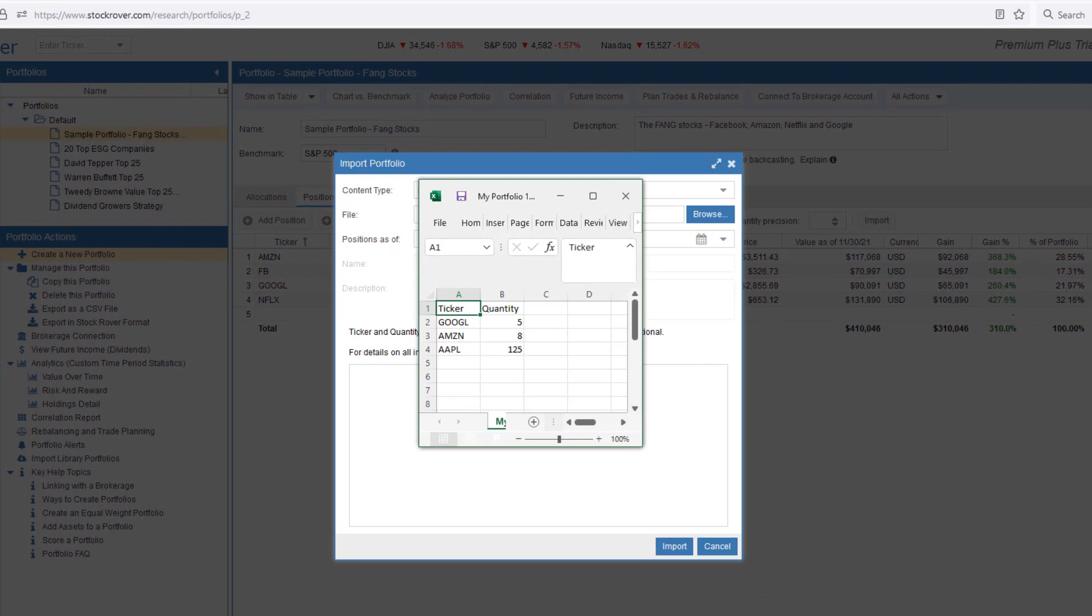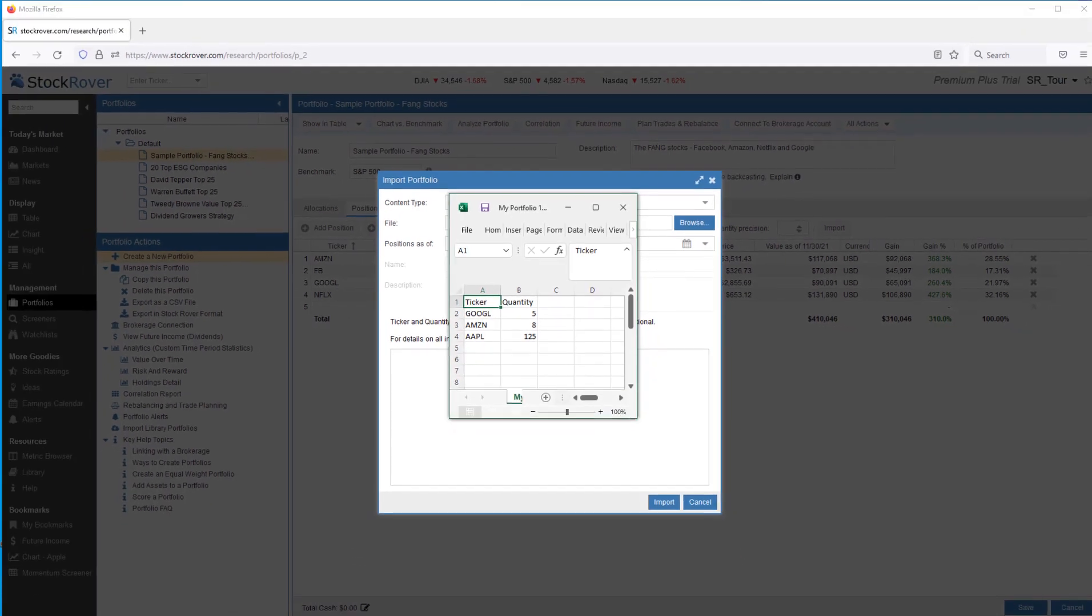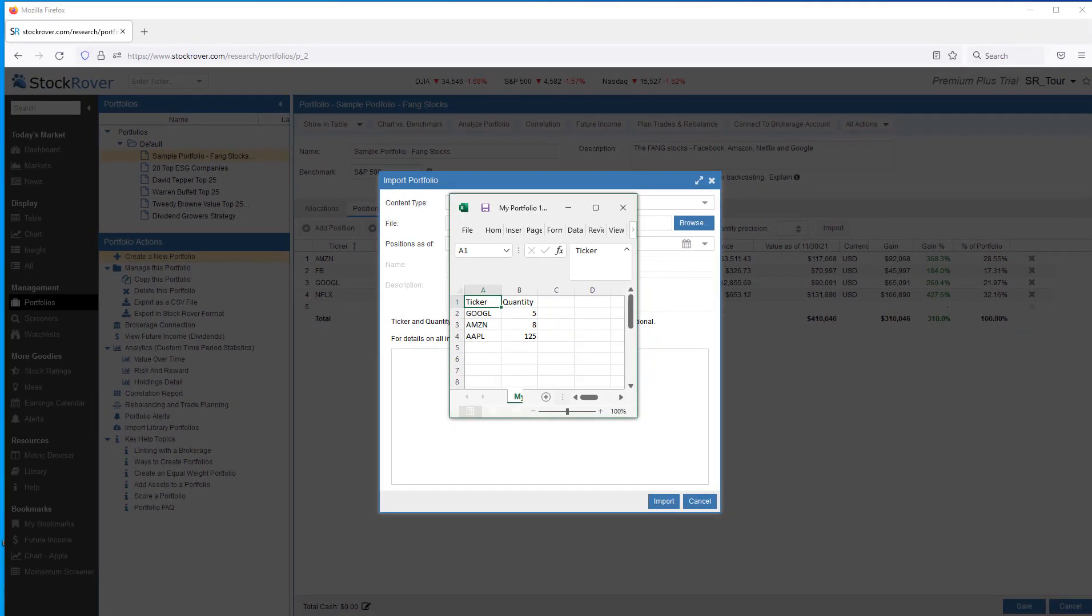The portfolio import file should have the headings Ticker and Quantity. It can also have a price column, and if the price column exists, it'll be used for the cost basis. If it's omitted, the closing price for the stock, ETF, or fund as of the import date will be used as the cost basis.